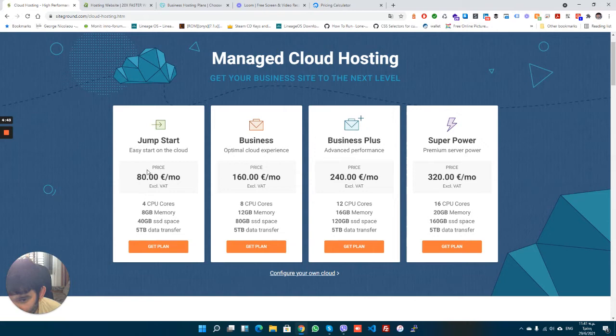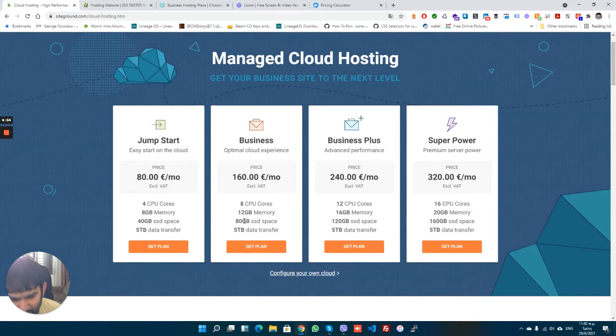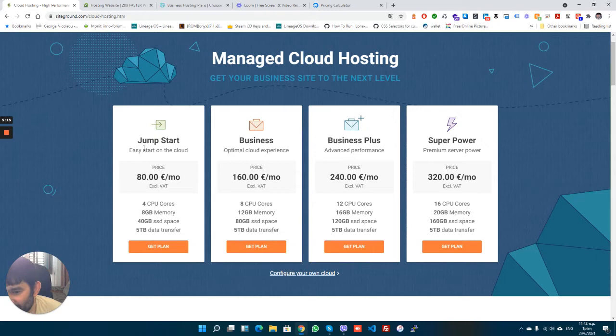If I go to the dedicated server side for SiteGround, which would probably be cloud hosting, it just changes the number of CPUs you can use, the memory you could use, and the hard drive space. Having this plan would be equivalent to having the middle plan for SiteGround but with more resources like CPUs and RAM. On this dedicated server again, it's managed.